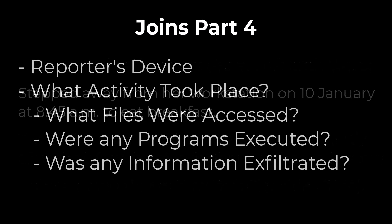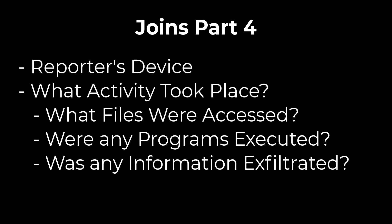Then we'll determine which ones we can answer using KQL with the data sets that we have. We want to know what is the reporter's device? What activity has taken place? What files were accessed? Were any programs initiated? Was any information exfiltrated? We may also have some follow-on questions for the physical security team to understand if the worker was legitimate, how they gained access if they weren't, and many other investigative factors.